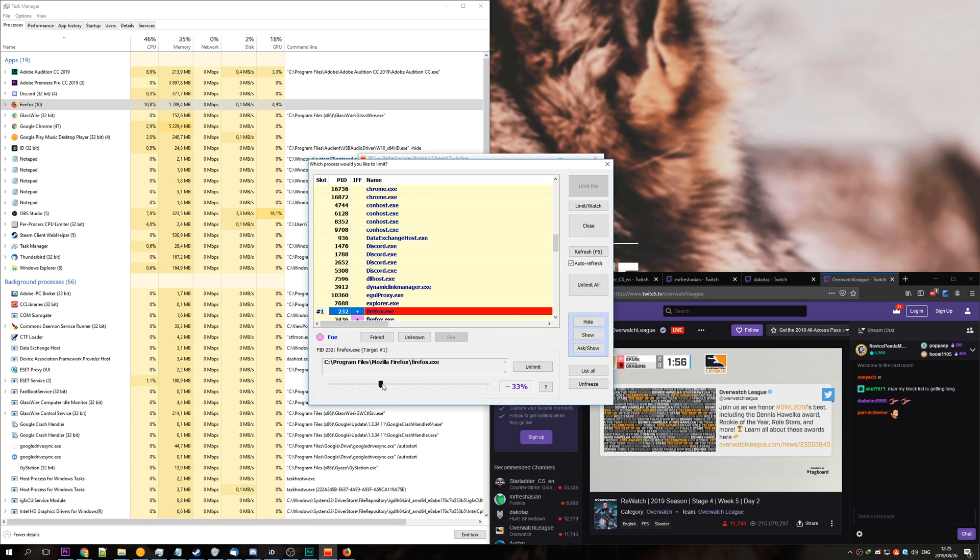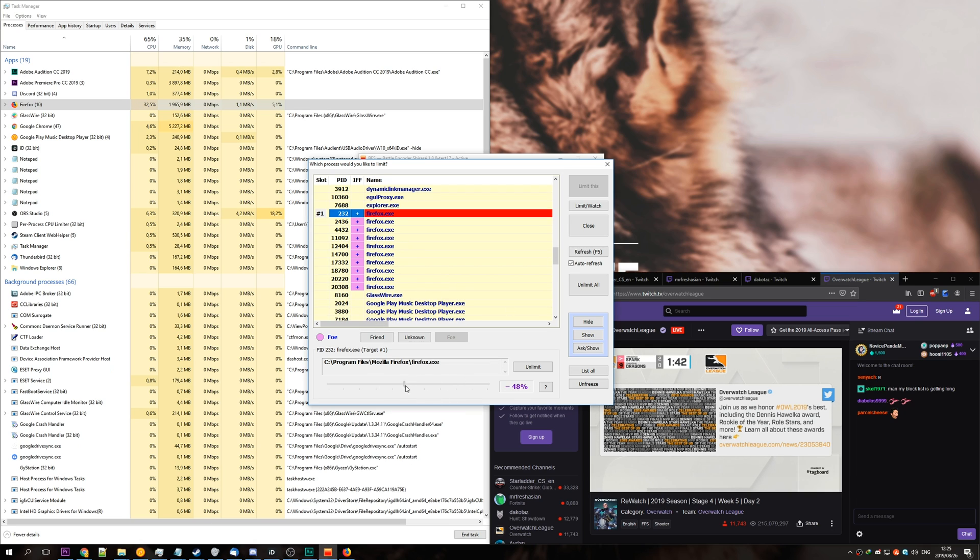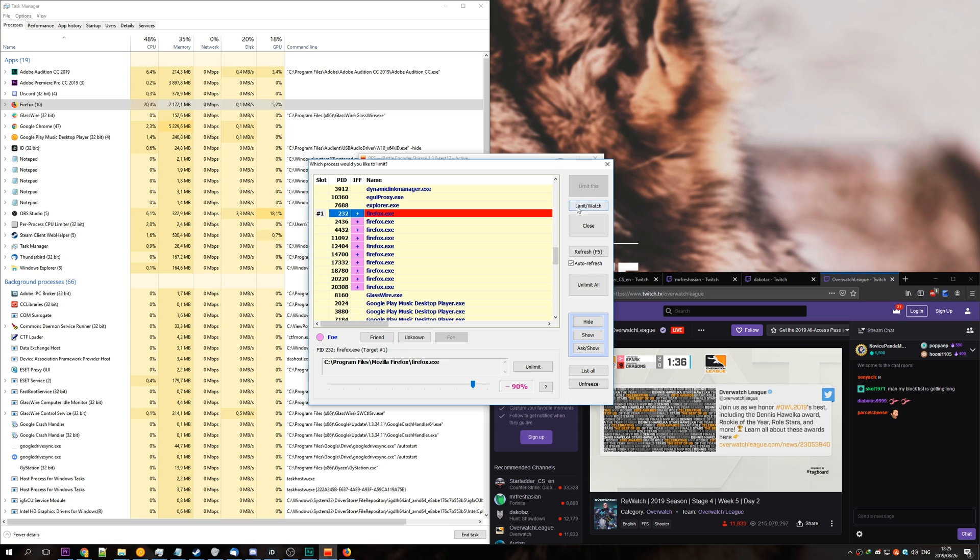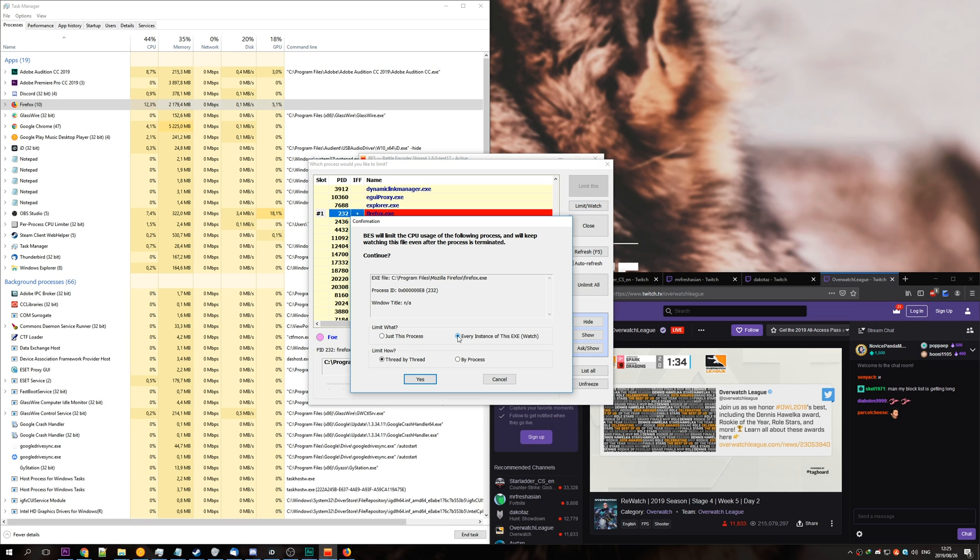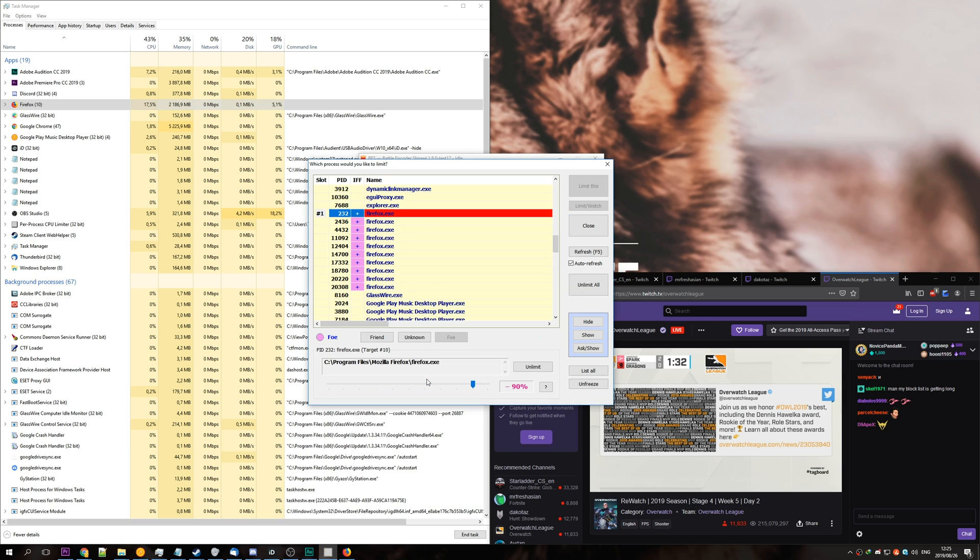Then, we can change exactly how much time it is allowed on the CPU processor. We'll set it to maybe negative 90% as an example. This will slow it down very heavily. Then, we can simply hit limit slash watch, every instance of the exe, and hit yes. Then, you'll see that all of the Firefoxes are highlighted in red.